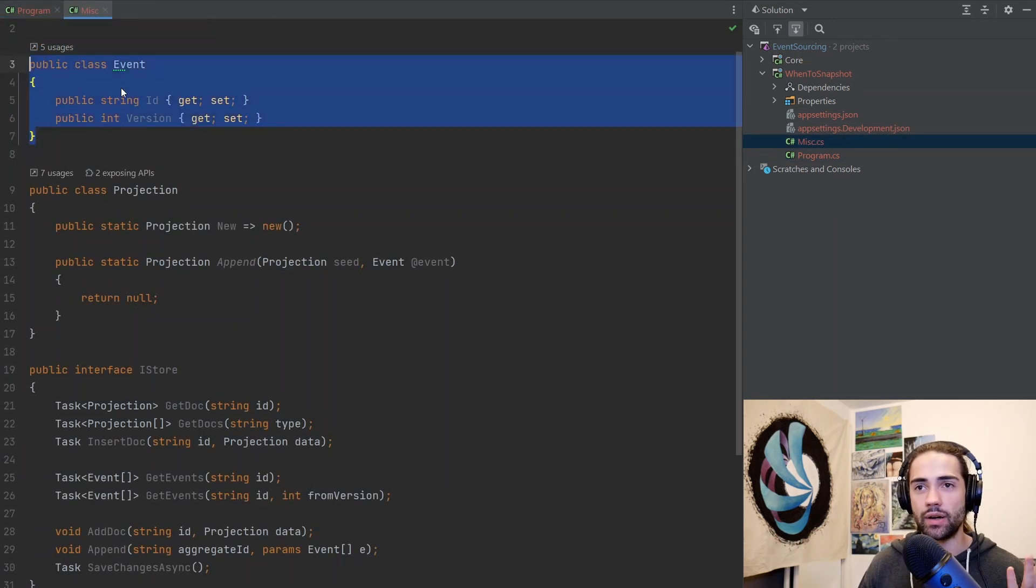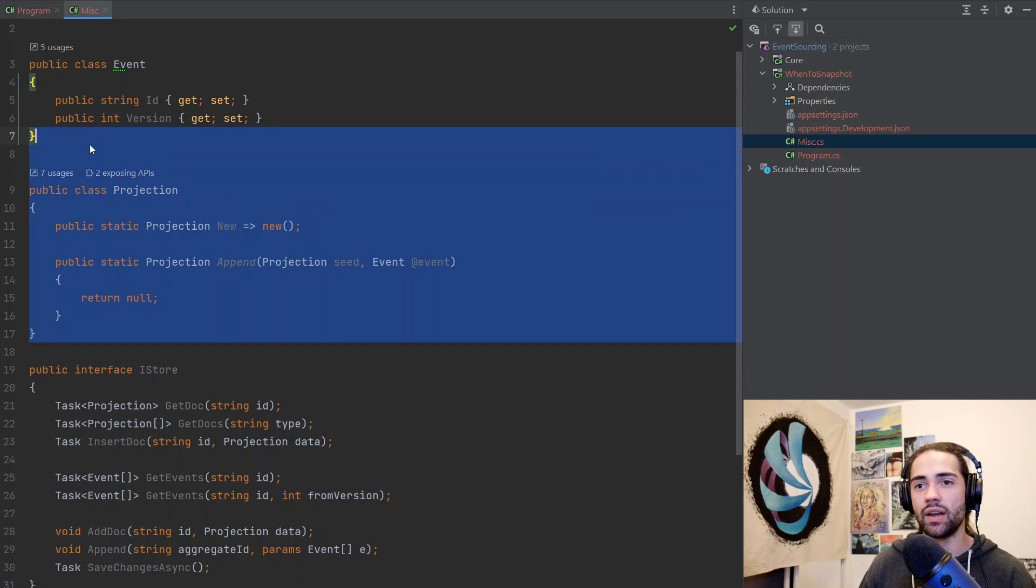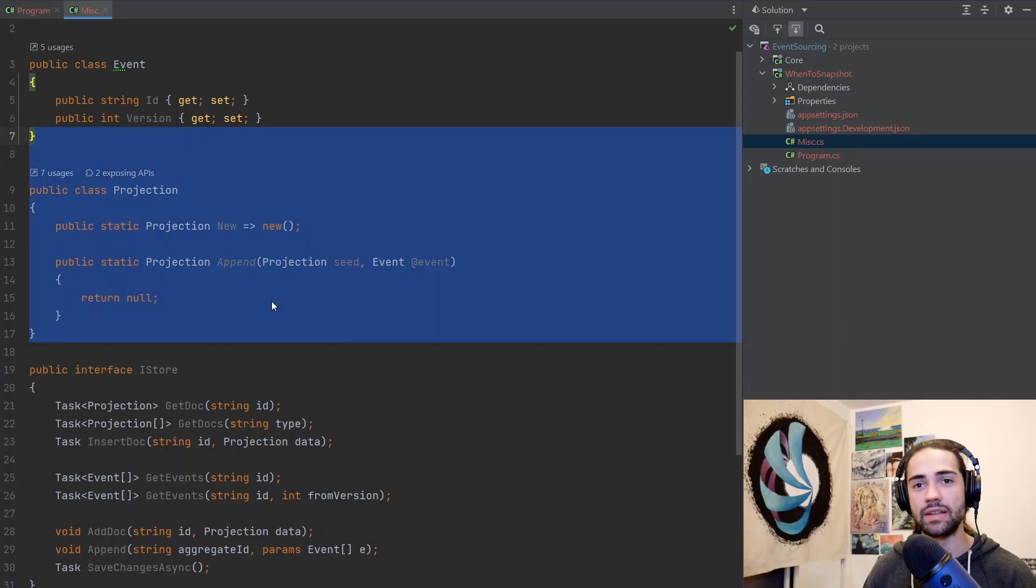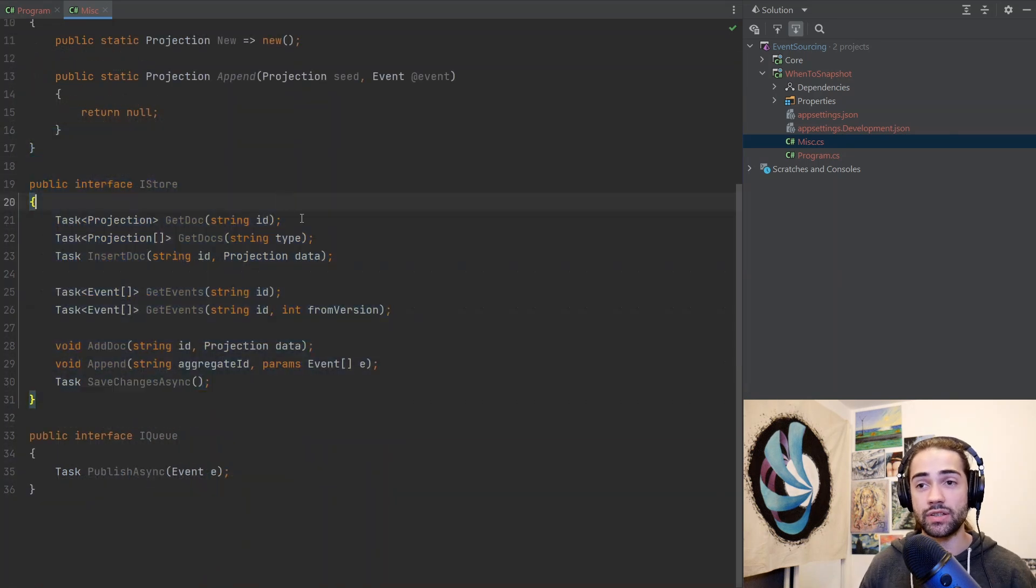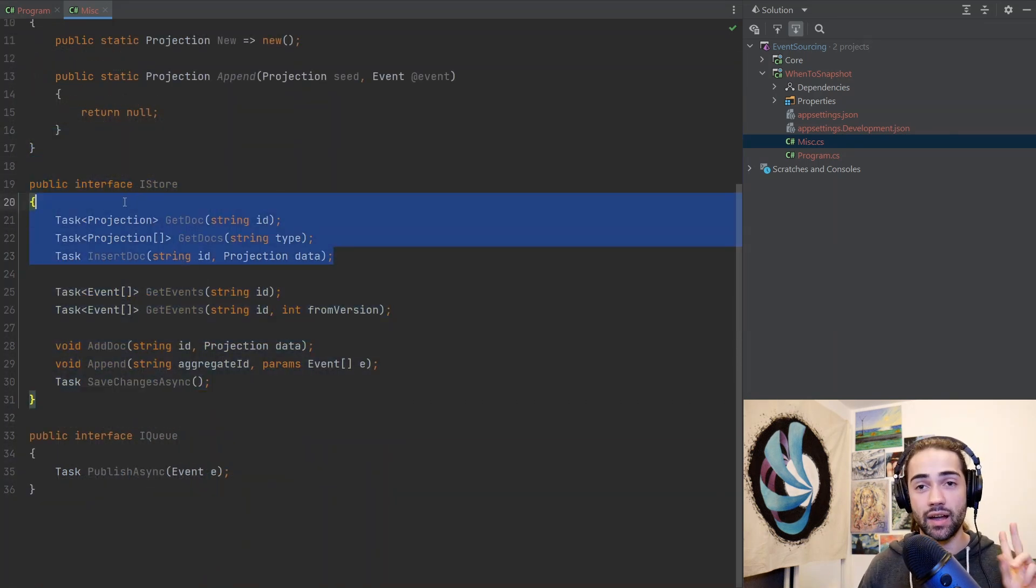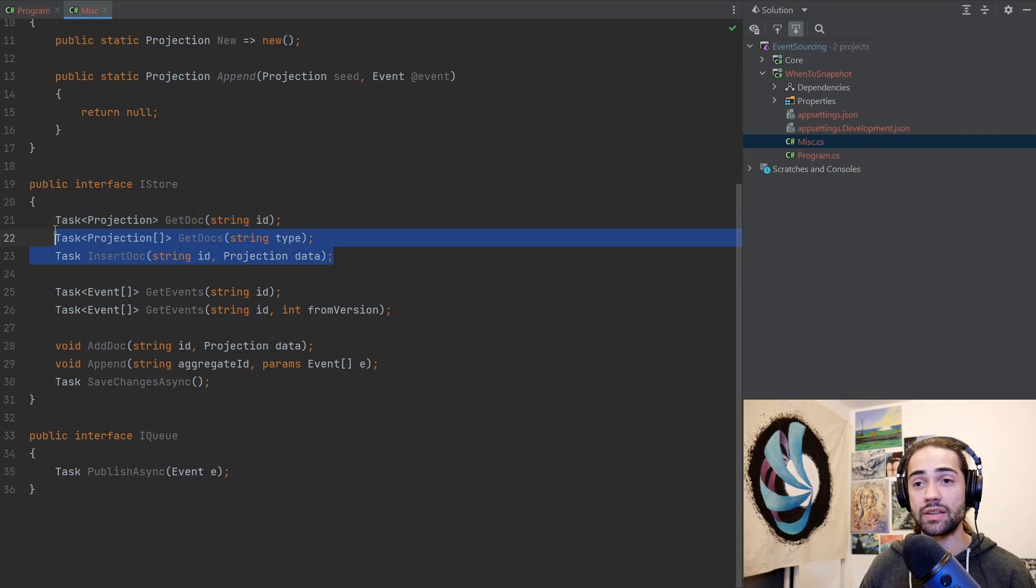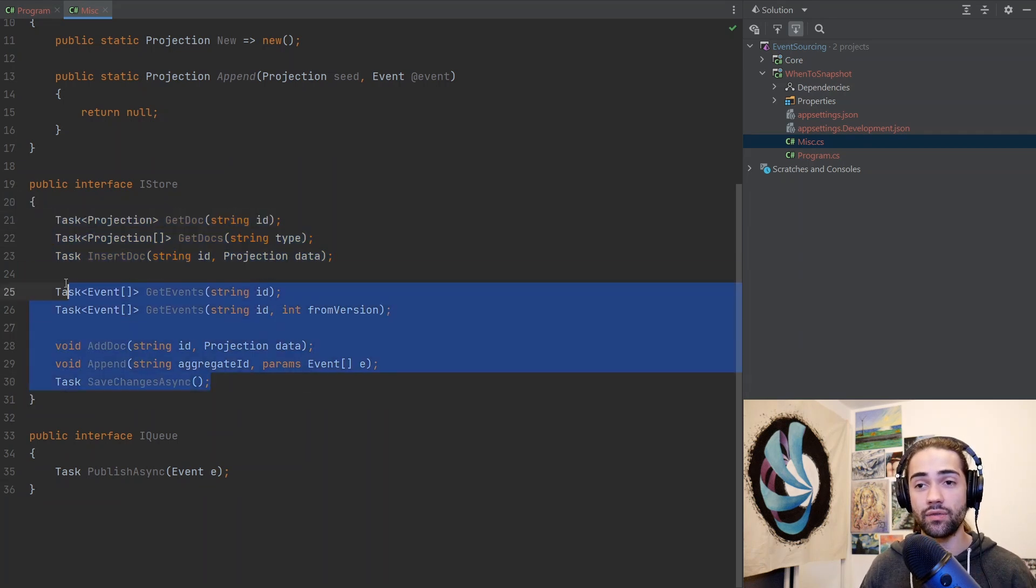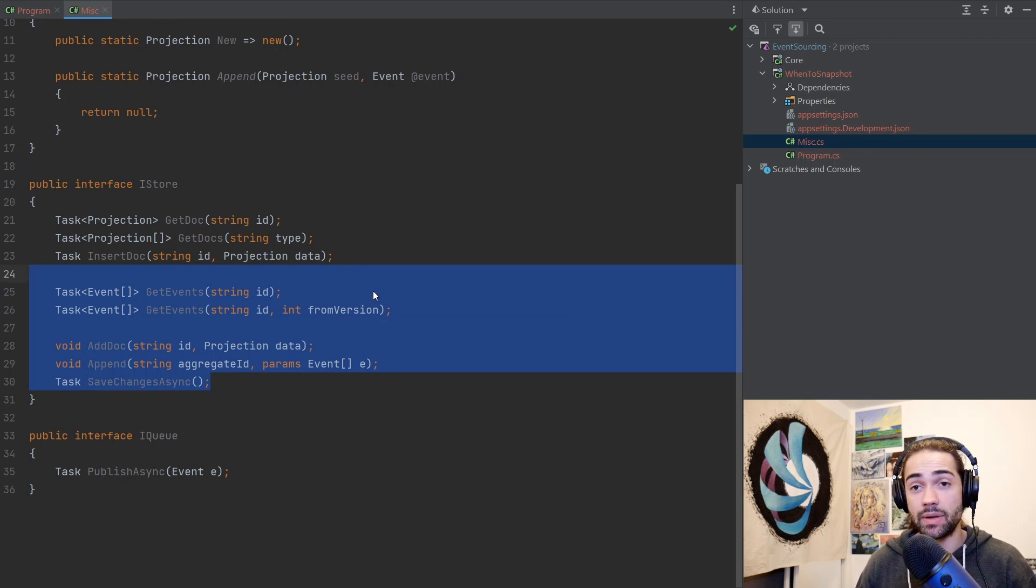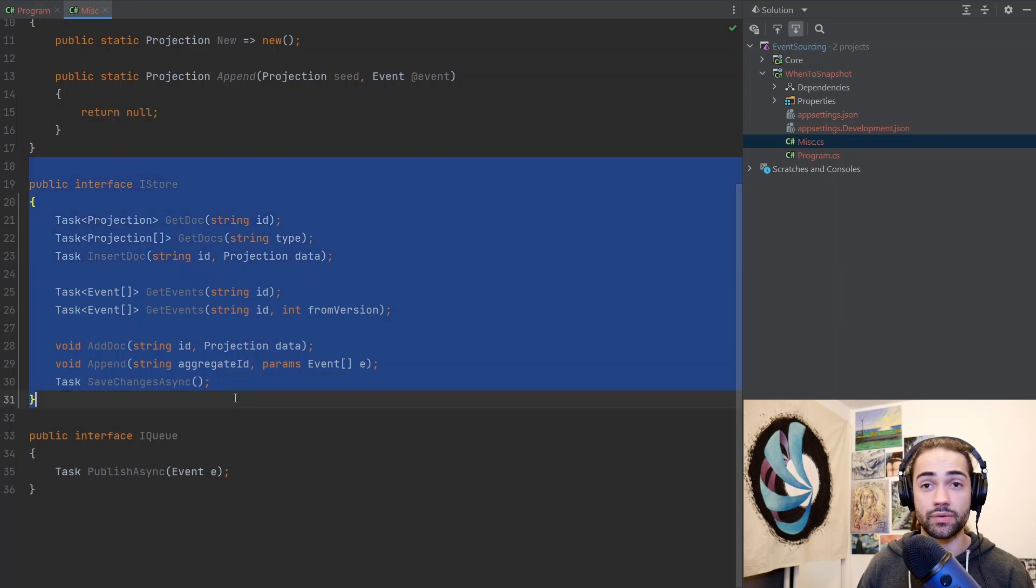We have the misc file where I'm just mocking an event. I then have a projection, this is a thing that we're going to be displaying to the user. We then have an interface to represent interactions with a database. I have two databases that I'm interacting with, document storage and event storage. This can be extended to communicate with other databases as well.